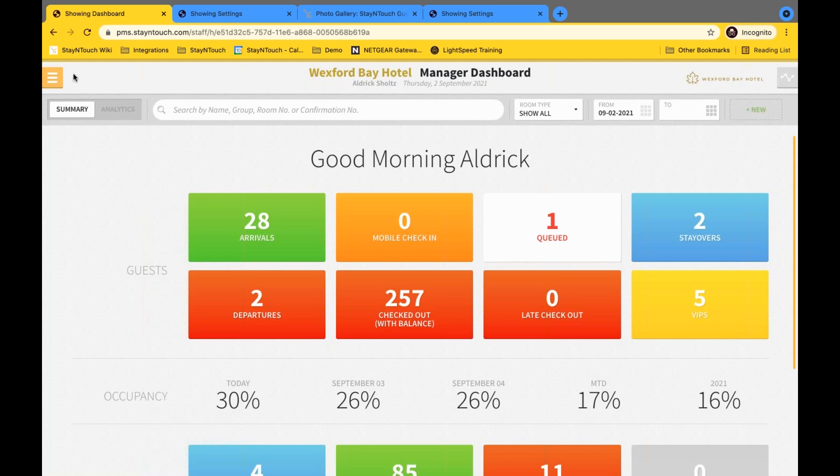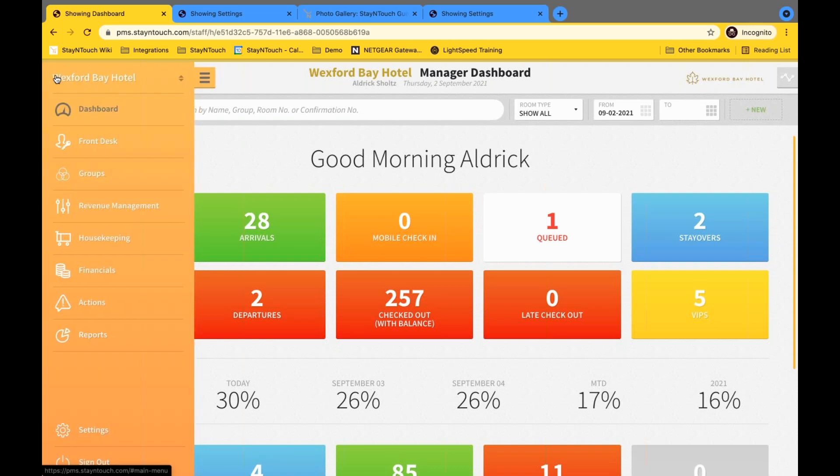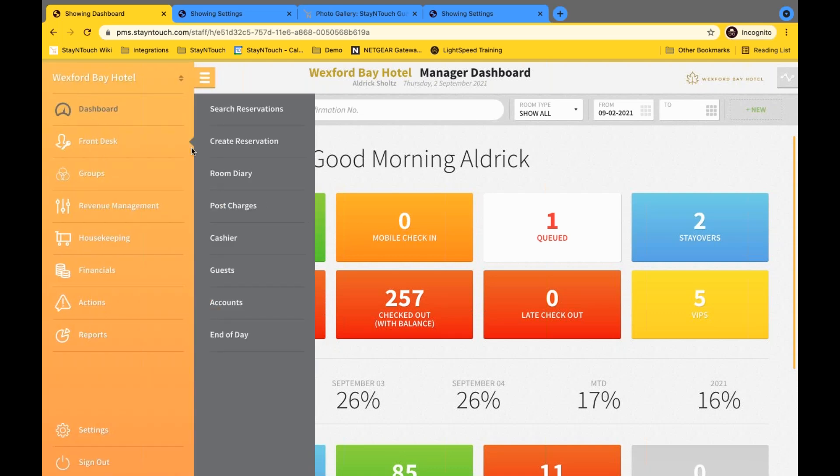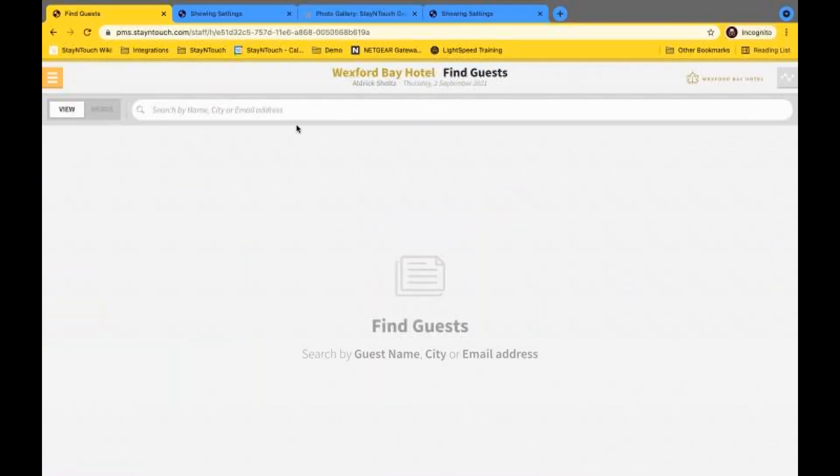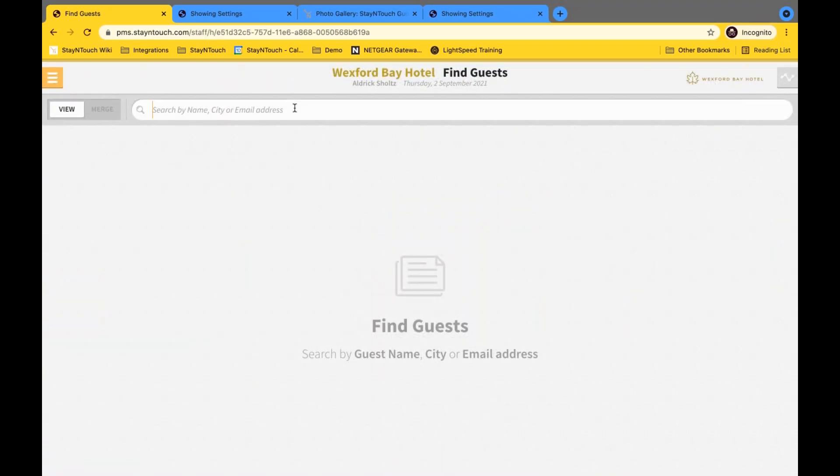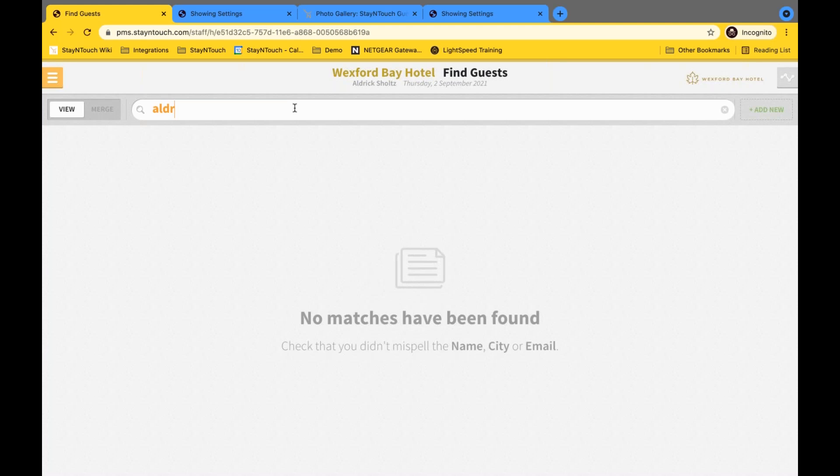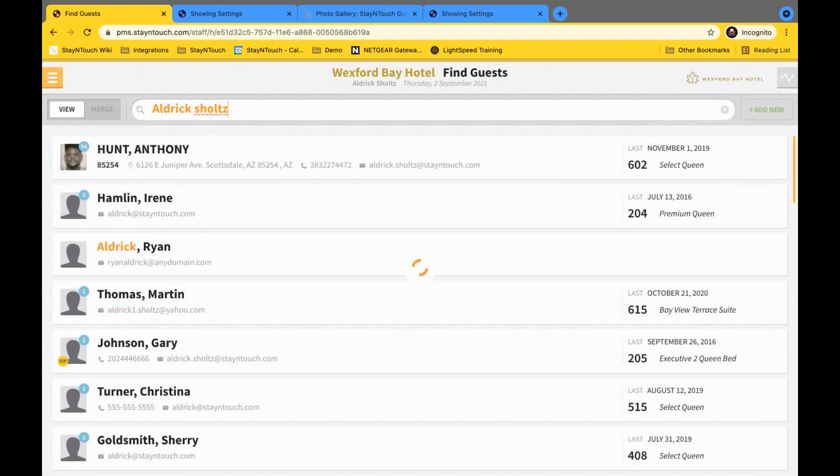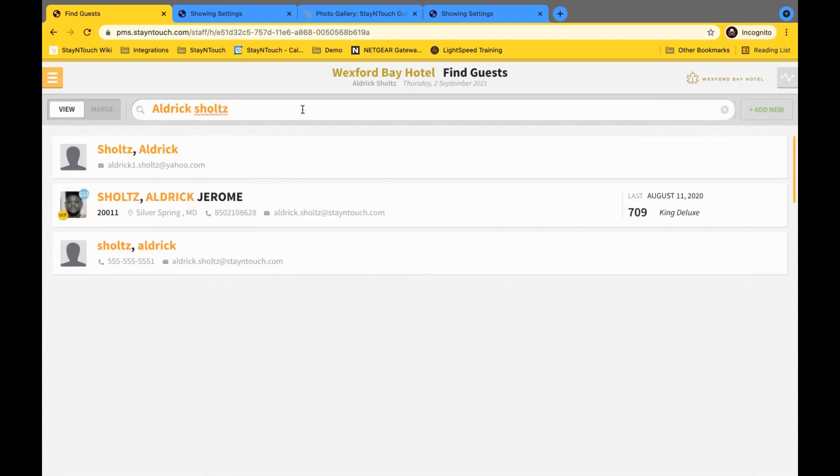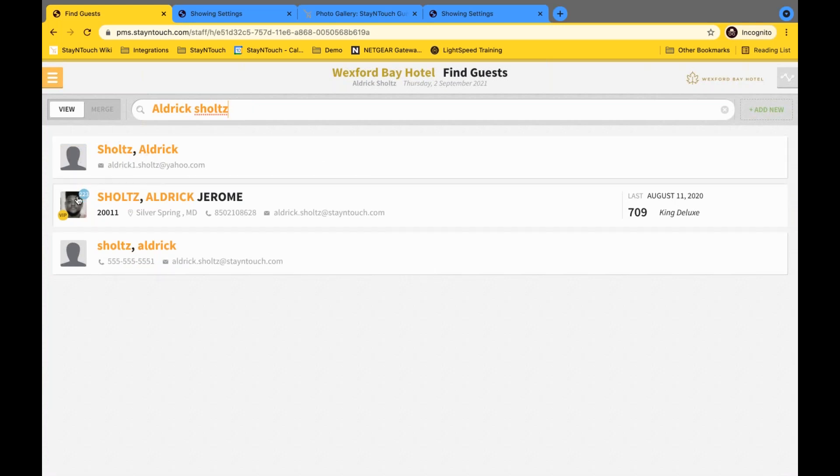In order to upload an image to the guest card, you can go to the menu, select front desk, and go to guests to find any guest profile. I'll go ahead and type in my name here to pull up my profile. Okay. And as I take a look, I can see one profile that actually does not yet have an image, and one that does.